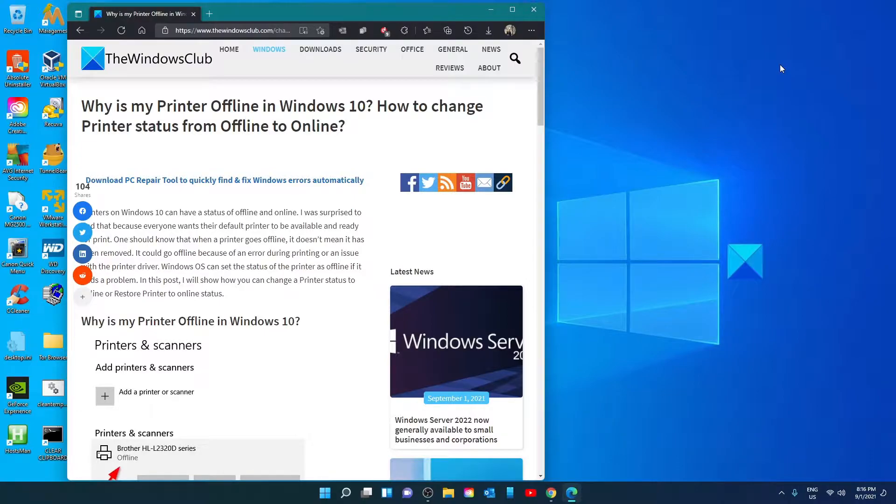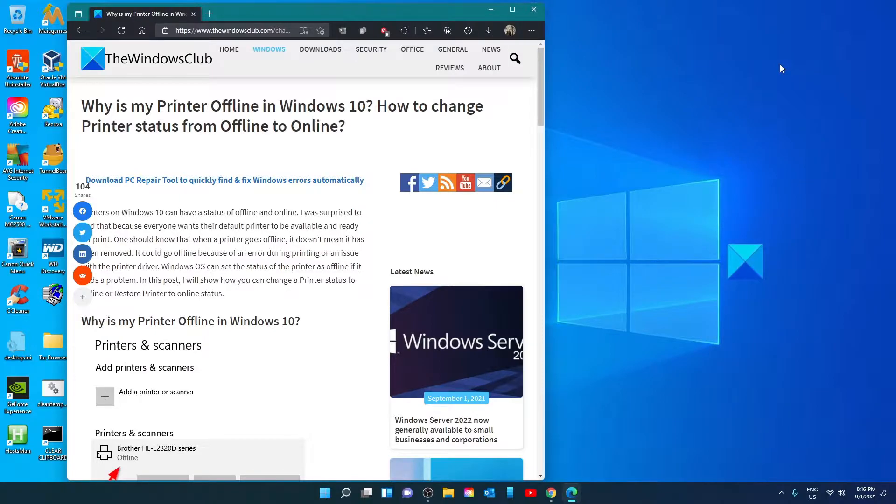Hello Windows Universe. In this video we will look at some things you can do if your printer is offline and how you can change the status to online. For a more in-depth look at the issue, be sure to check out the article in the description down below.